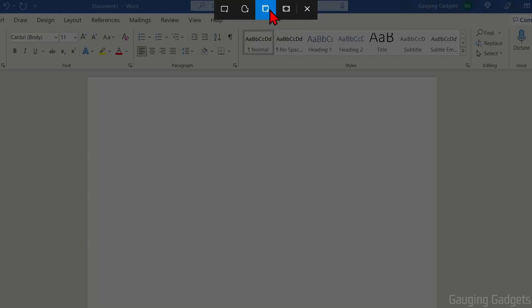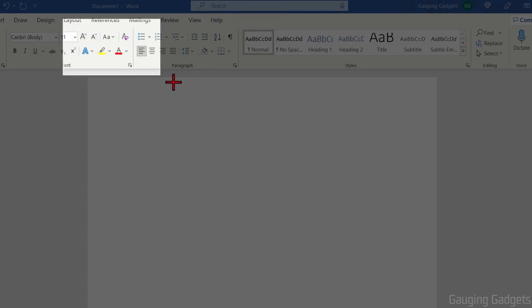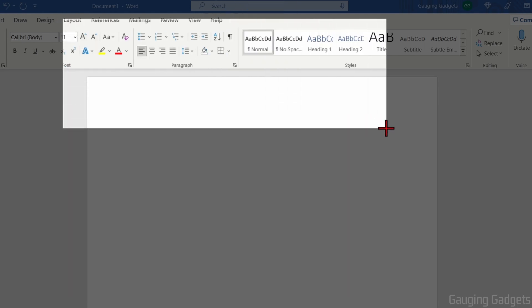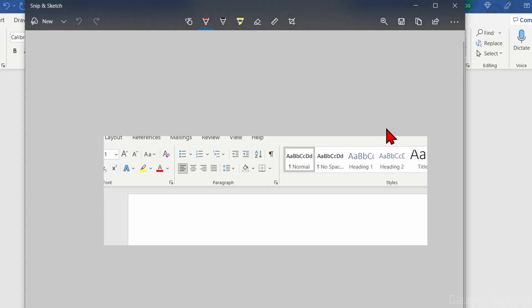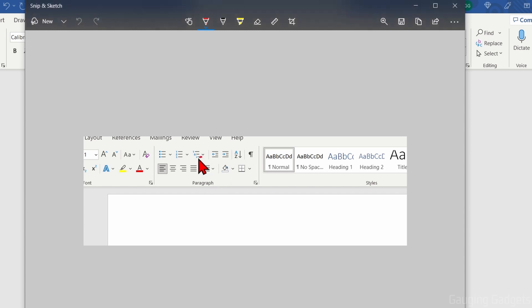You'll see this new menu appear at the top here and we have four different options for taking a screenshot. First we have Rectangular Snip. If I select that, I can select a rectangular or square portion of the screen and this will be saved as a snip where I have the option to mark it up.